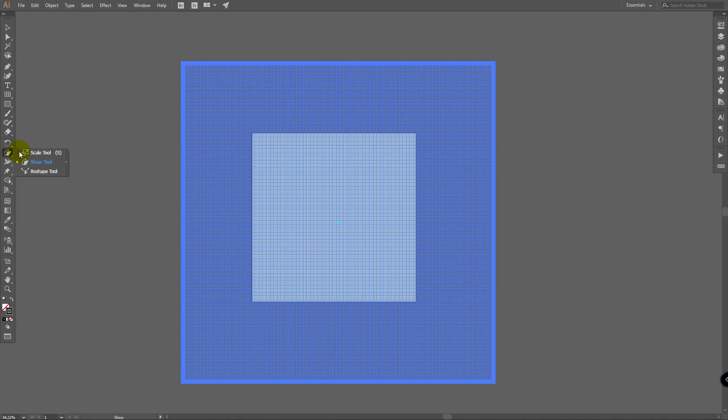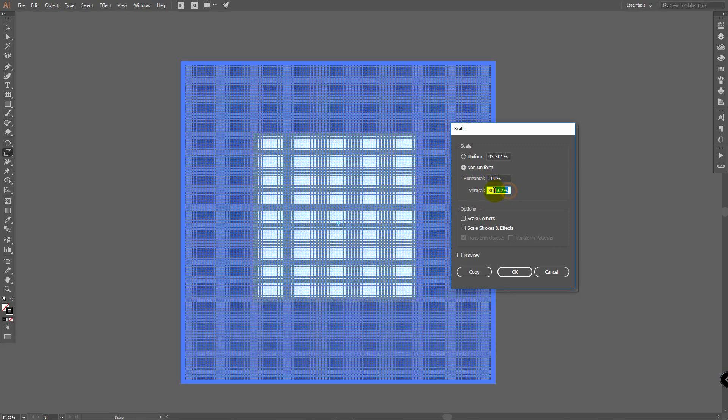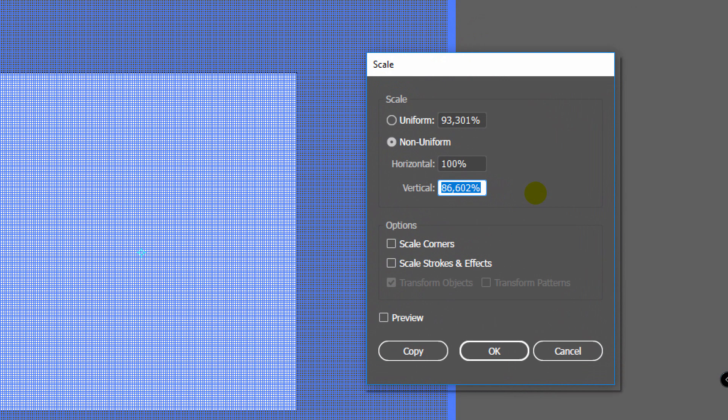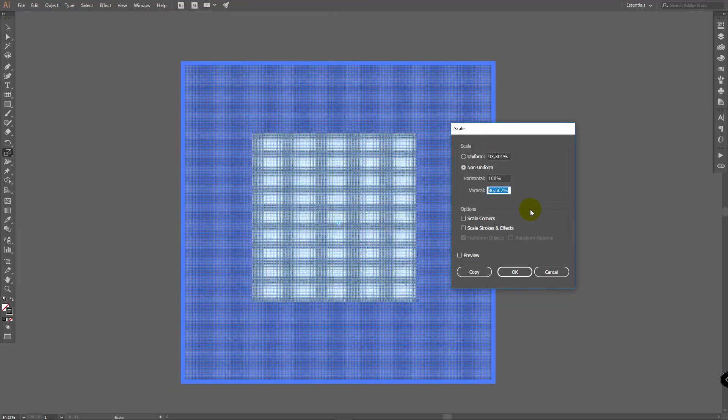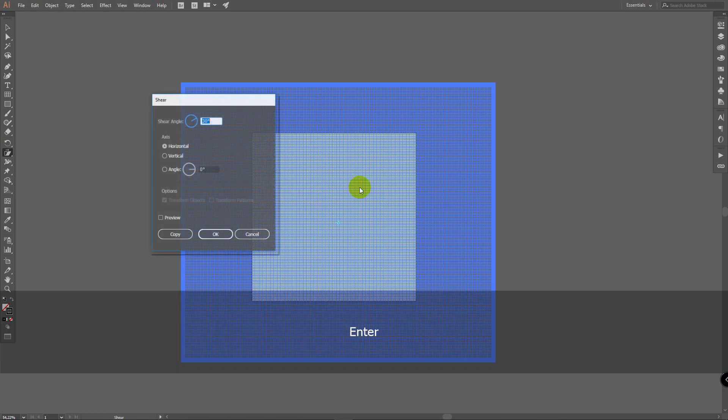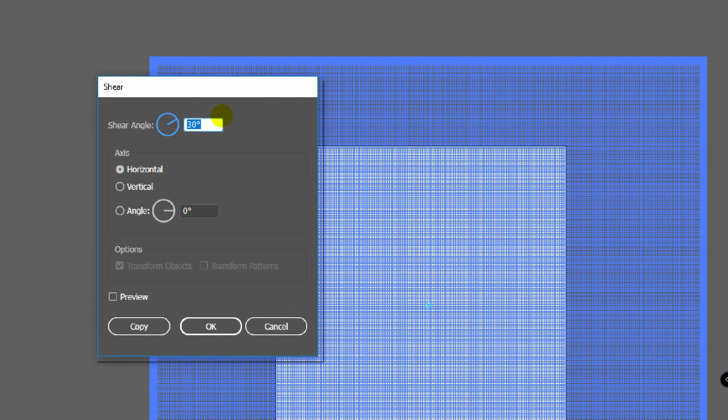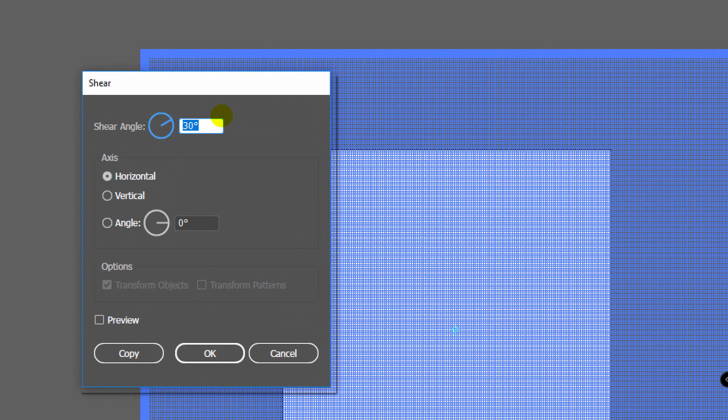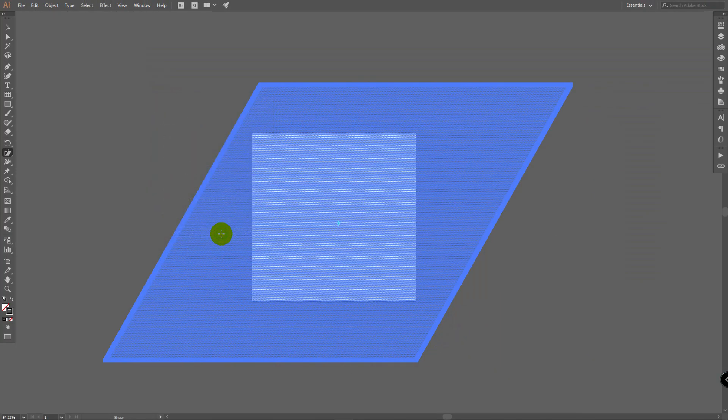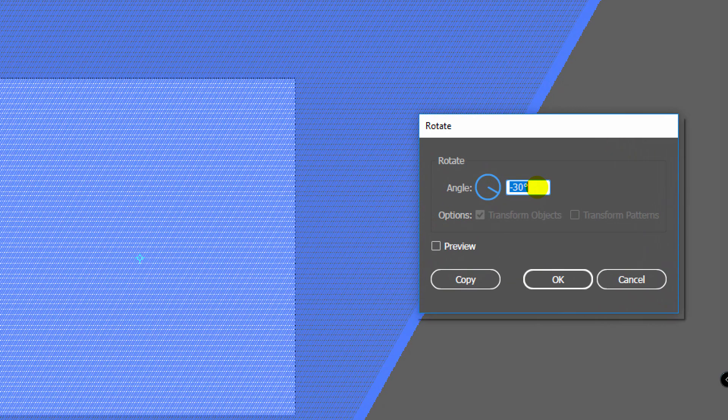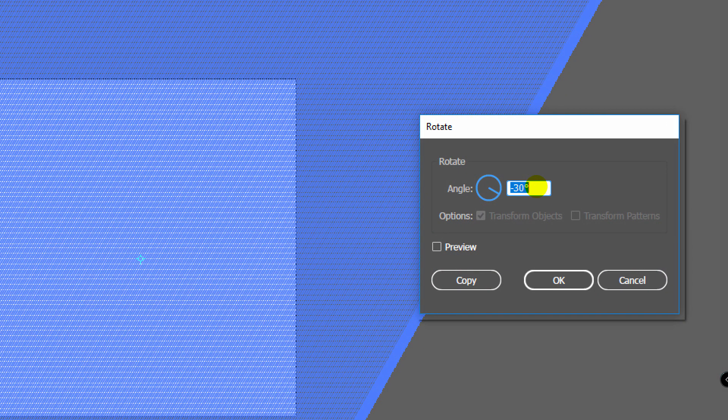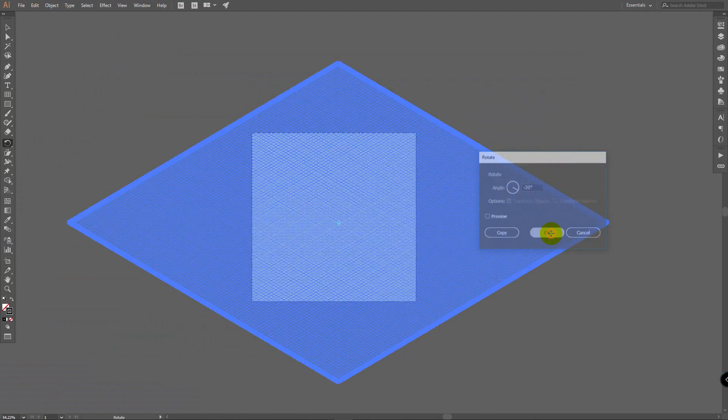Then go for scale tool, it's over here. Select it and press enter. Enter this value in this field and click OK. Now go for shear tool, it's over here. Click enter and shear to 30 degrees. After this go for rotate tool, it's over here. Double click on rotate tool and rotate to minus 30 degrees. Click OK.